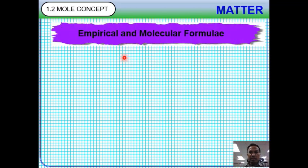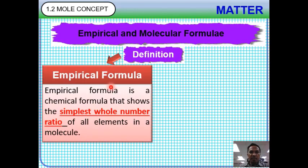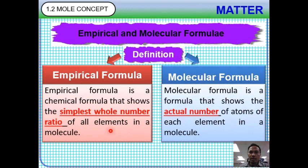Empirical and molecular formula — the definitions. Empirical formula is a chemical formula that shows the simplest whole number ratio of all elements in a molecule, while molecular formula is a formula that shows the actual number of atoms of each element in a molecule.